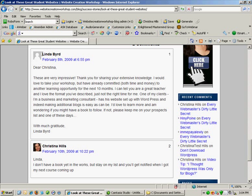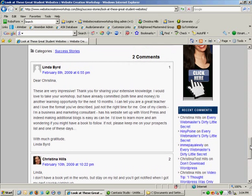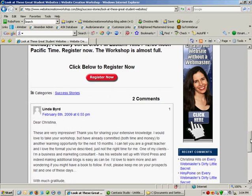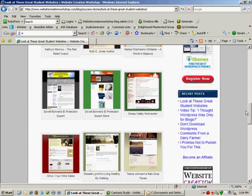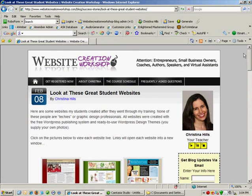And you see here, Linda doesn't have one. If you don't have one, you get this little mystery man. But if you have one set up, and if the website owner has turned on Gravatars, your image will show up anywhere you post on the internet. So let me show you now where you need to go to get a Gravatar.